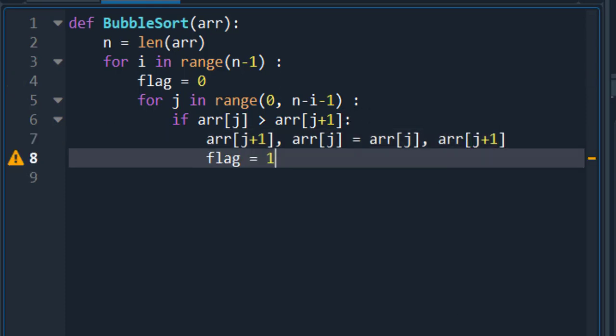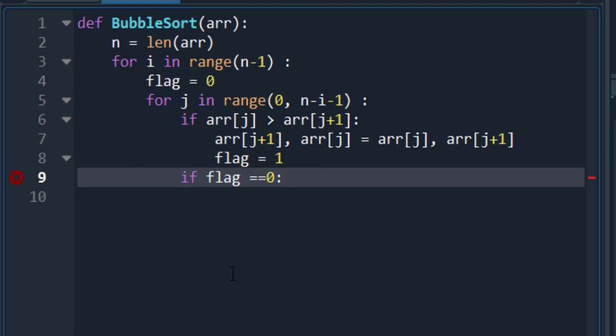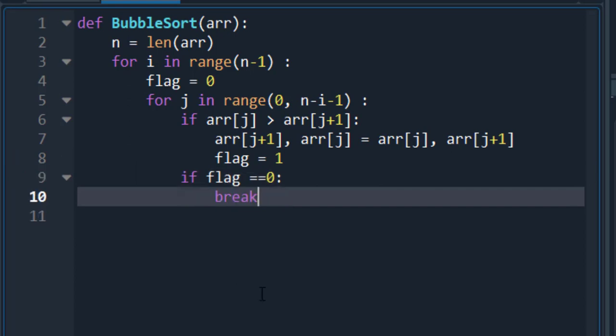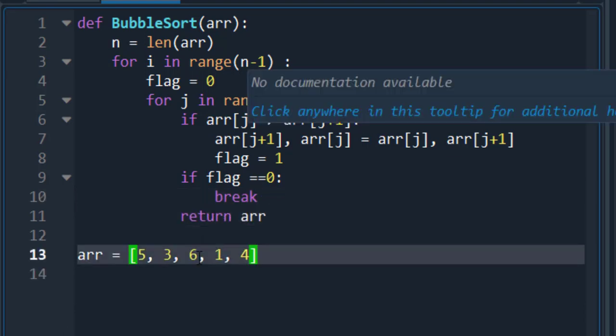Now, the flag variable is assigned to the value 1 to indicate that swap has taken place. To check if the value of variable flag is 0 or not, close an if statement. If the value is 0, then break statement will be called and it is tapped out of the inner loop.